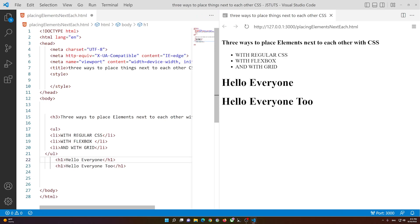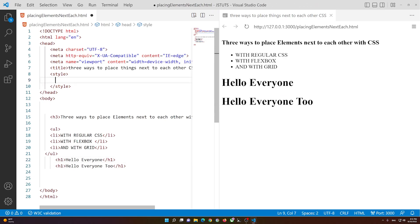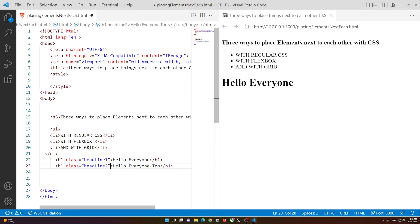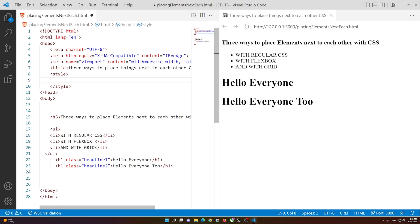To display them next to each other, all you have to do is select them. So let me add a class name. I'm going to say 'headline-one' for the first one, and I'm going to change it to 'headline-two' for the second, just to show you how it works.